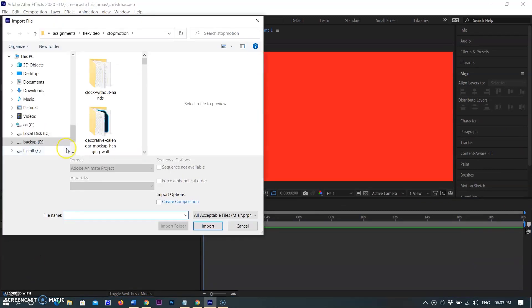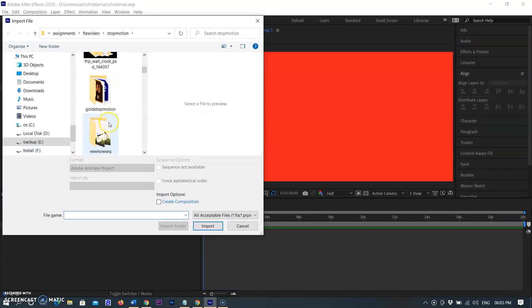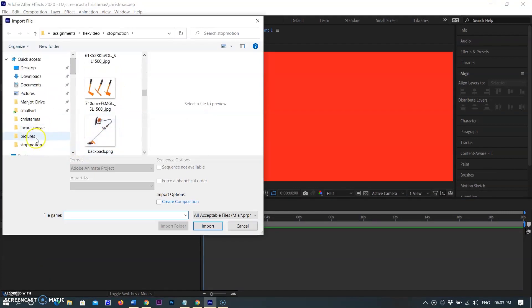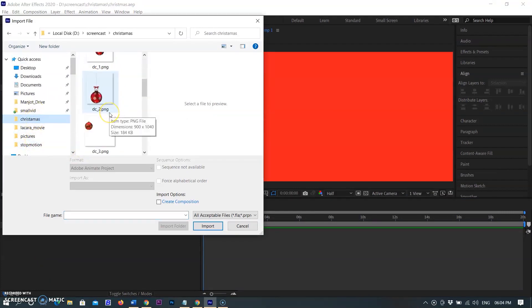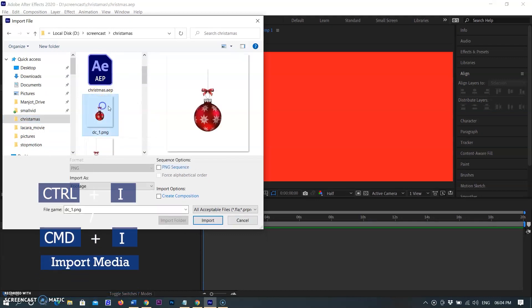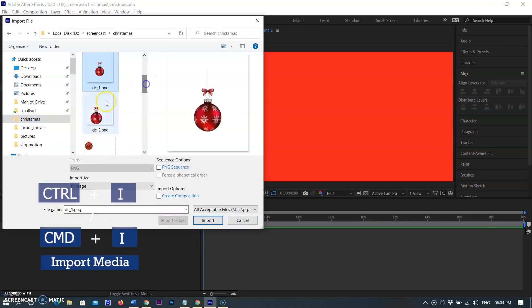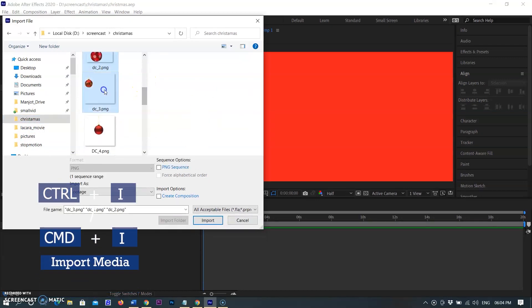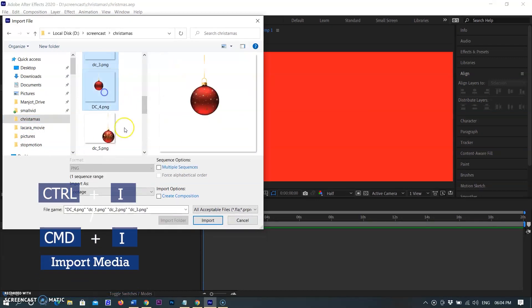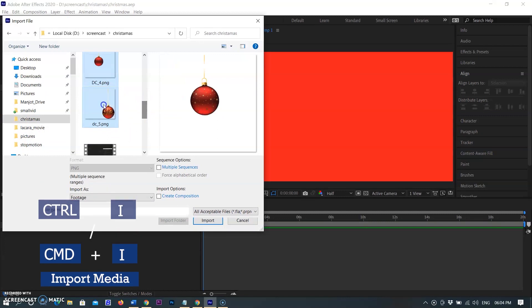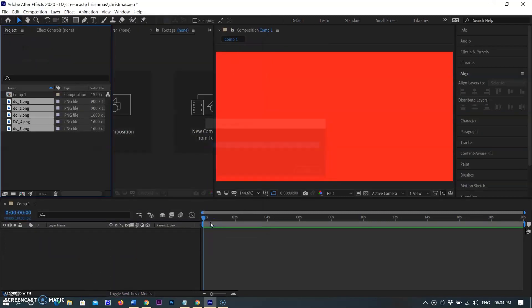I am adding hanging balls by opening the folder where these are stored. Using Ctrl+I in Windows and Command+I on Mac. Now I am selecting all images and bringing them down to the timeline.